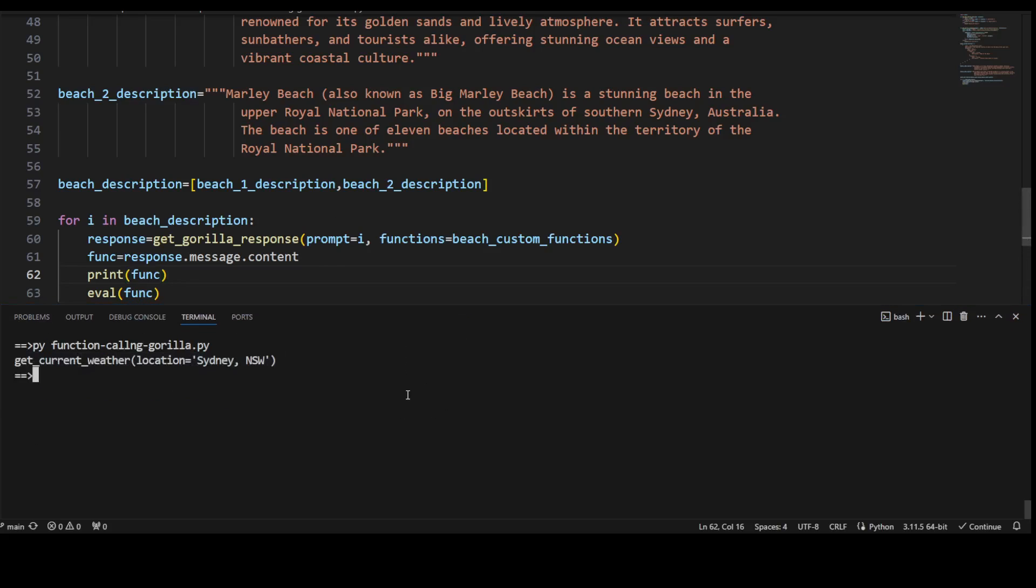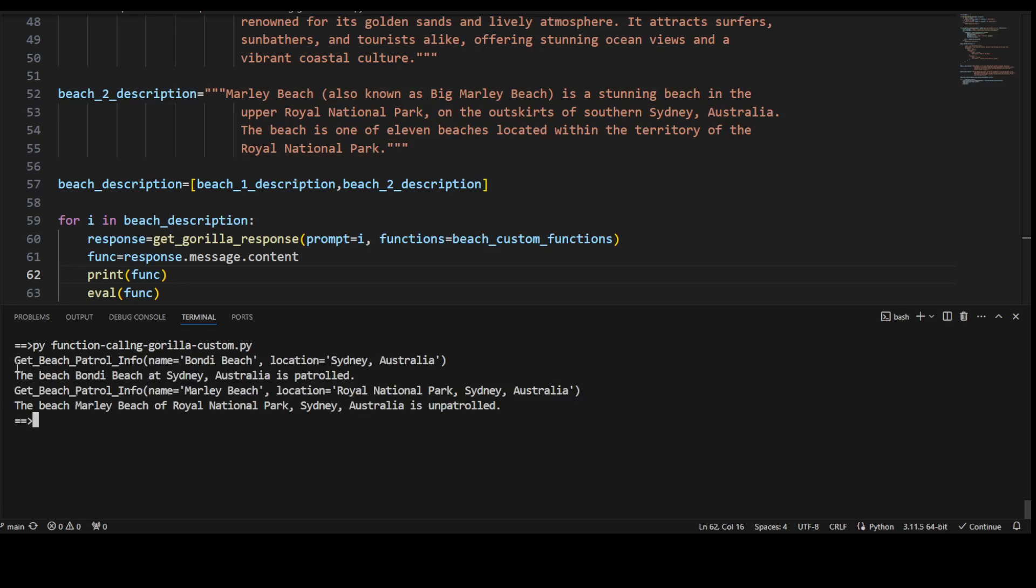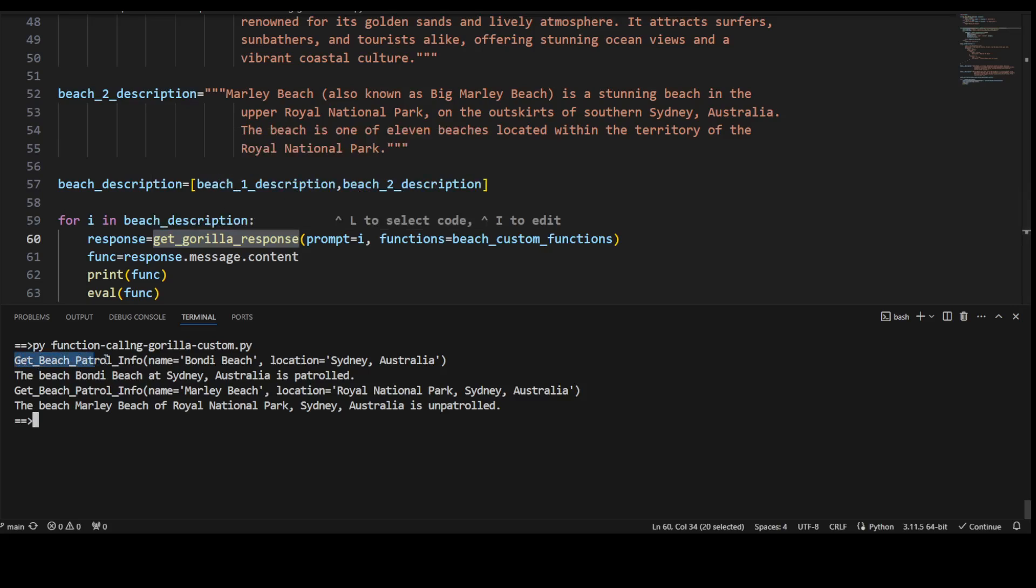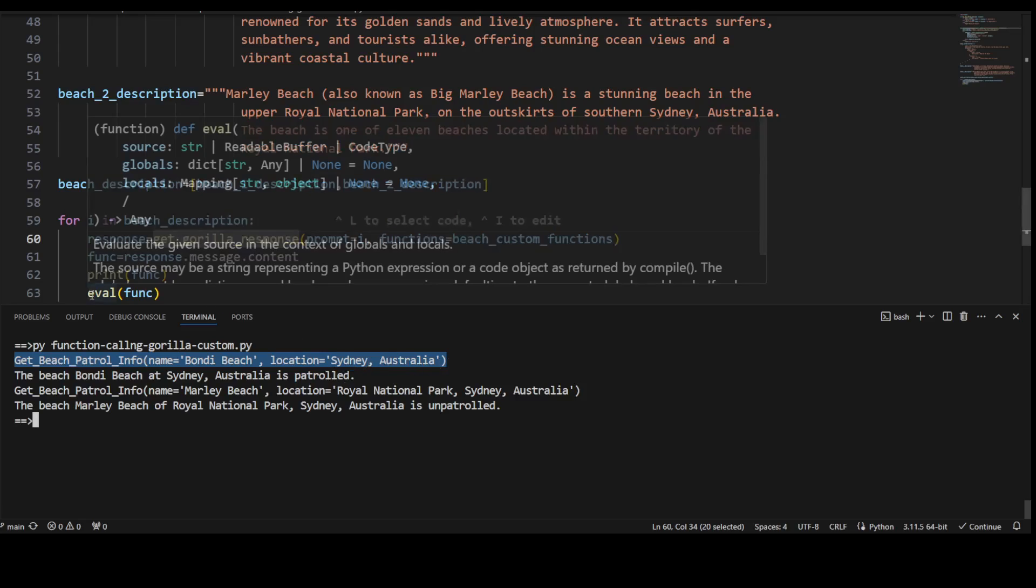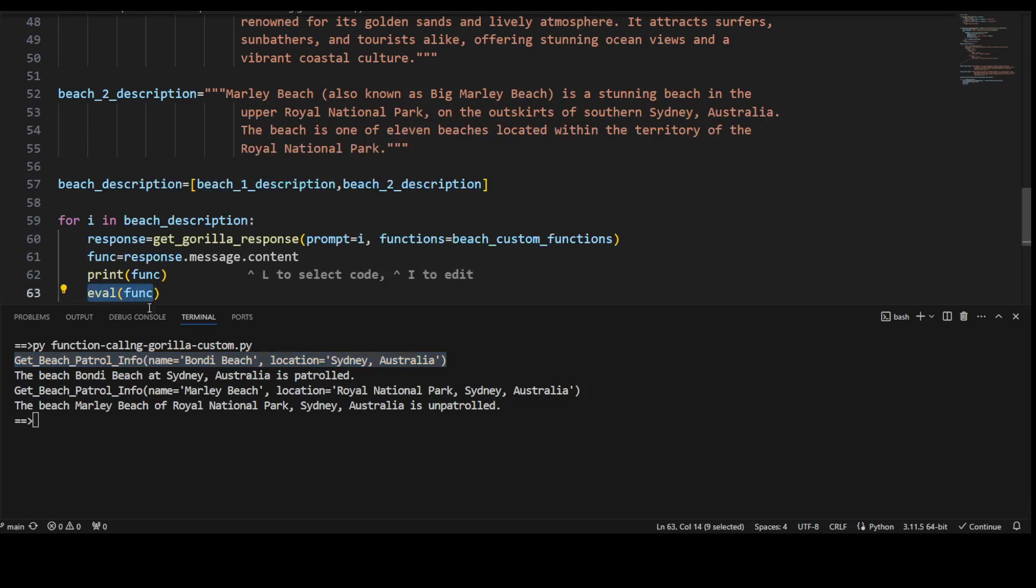Let me first clear the screen, then calling. And there you go! So first when it called this get_gorilla_response in line number 60, that produced a function call like this, then we evaluated this function call or invoked this function call in line number 63. That produced the actual response, you see. So the user is providing free-flowing natural language text, LLM converted it into a function call, and we invoked that function call to our own external API which returned us the response.